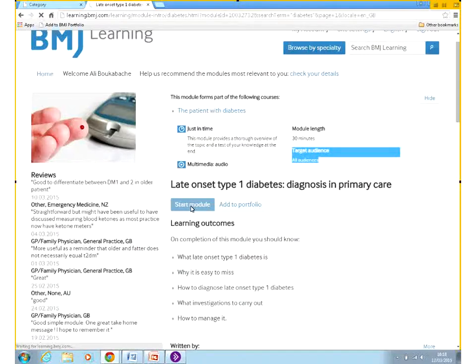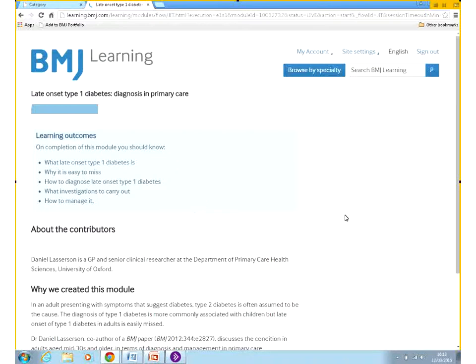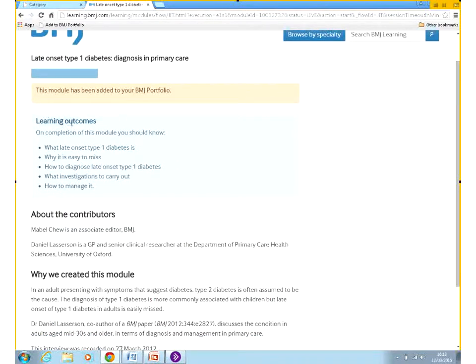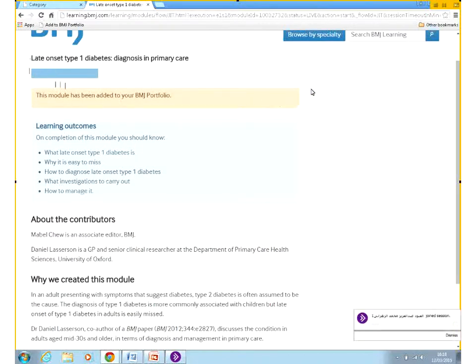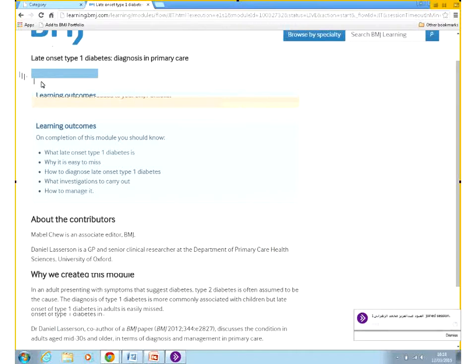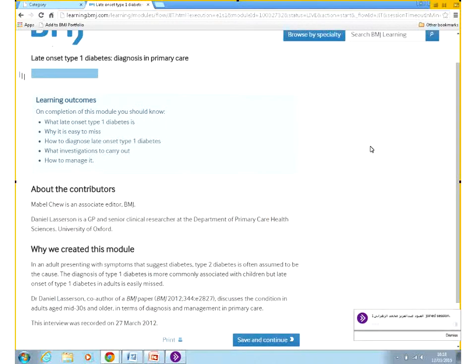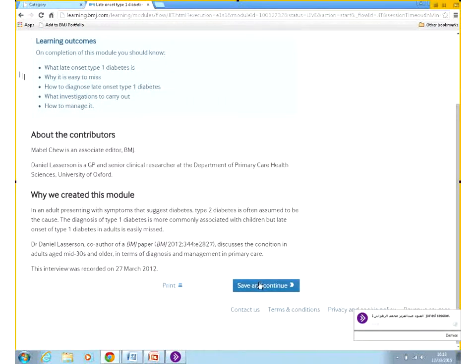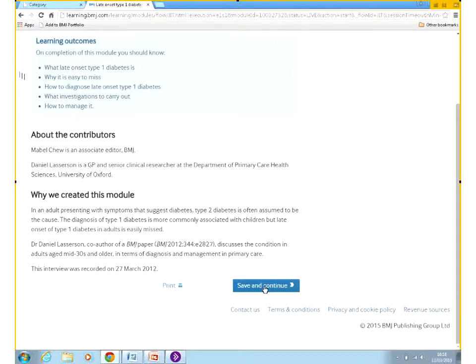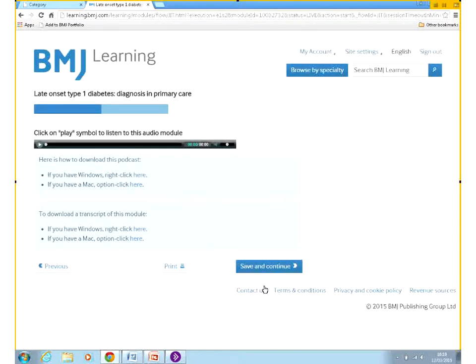I'll click on Start Module and we'll go through it. This is the first page, laying out the learning outcomes again. You can see at the top it's showing me how much I've progressed. Through the module, this progress bar will show the progress I've made. The idea is quite simple — you just read the contents, view the videos if there are any, and at the bottom of the page you save and continue or submit your answers.